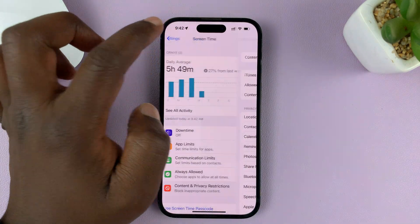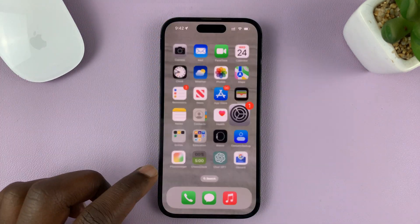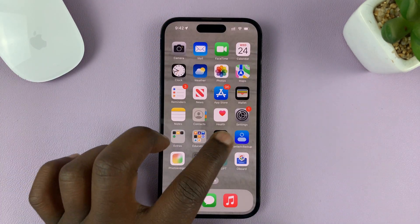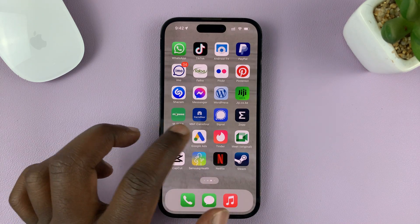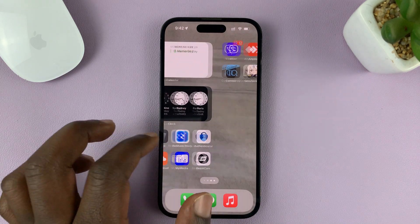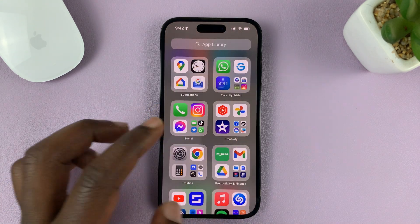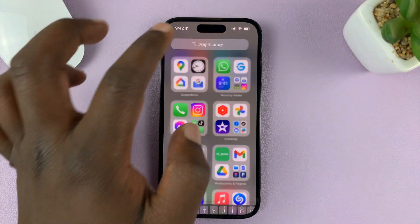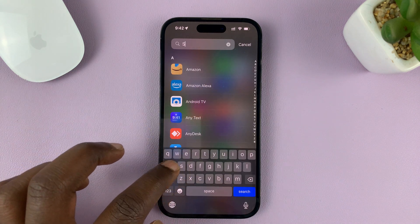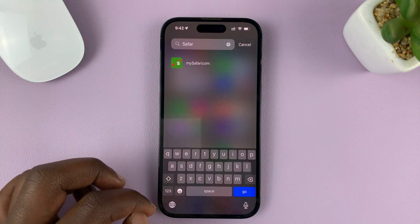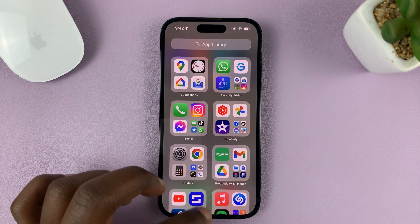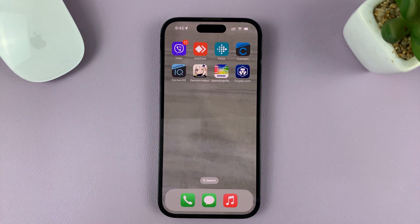Once you do that and go back all the way to the home screen, you'll not find Safari browser anywhere. Even if you check in the app library, you'll not find Safari browser. That's basically how to completely remove Safari browser from your iPhone.